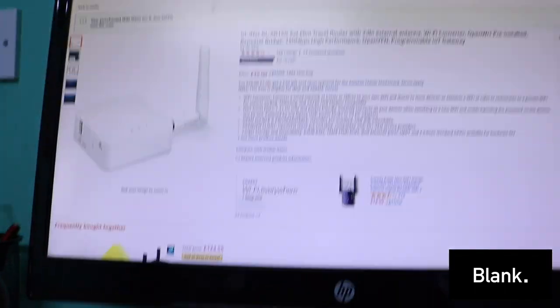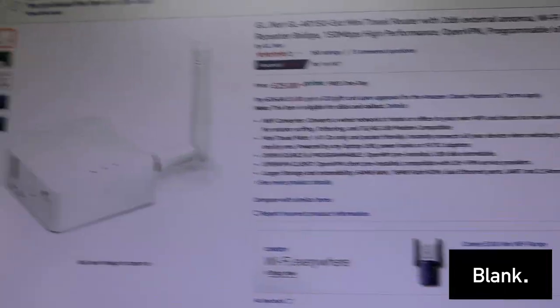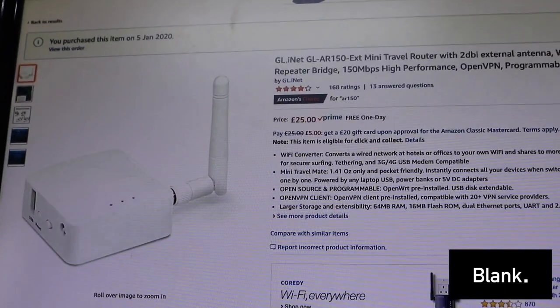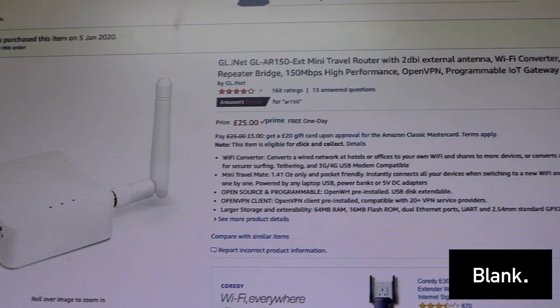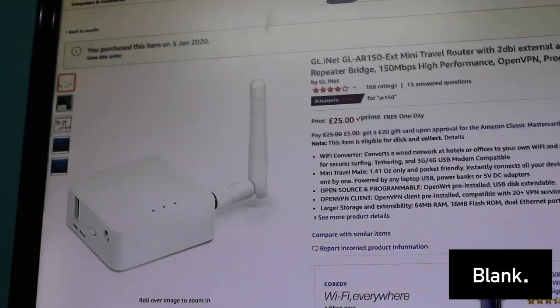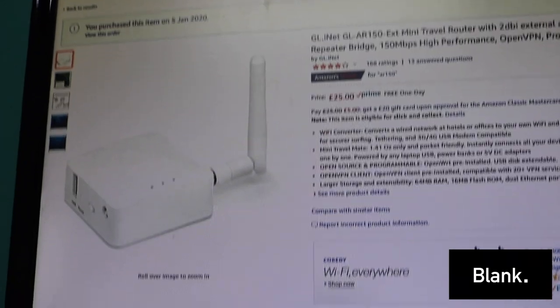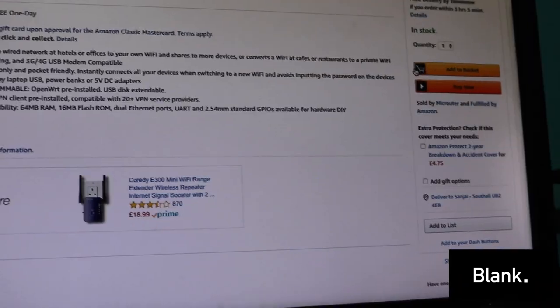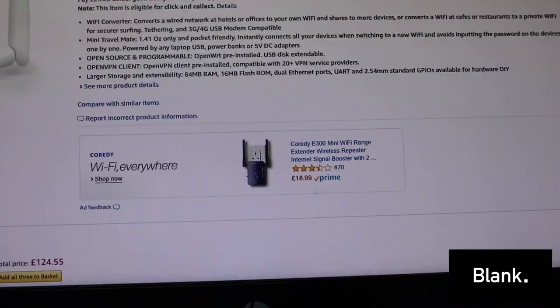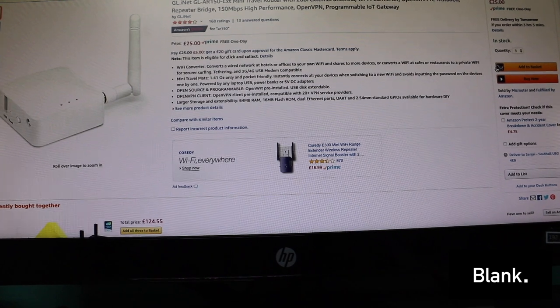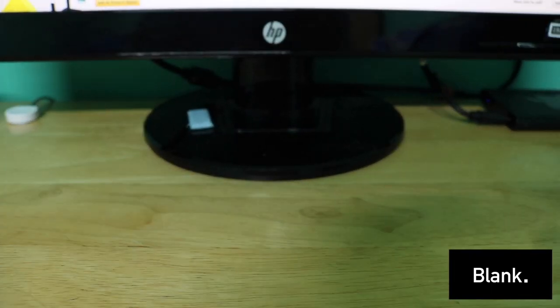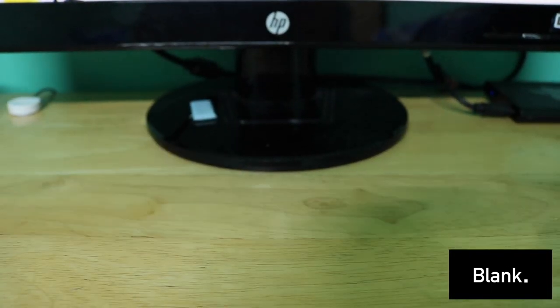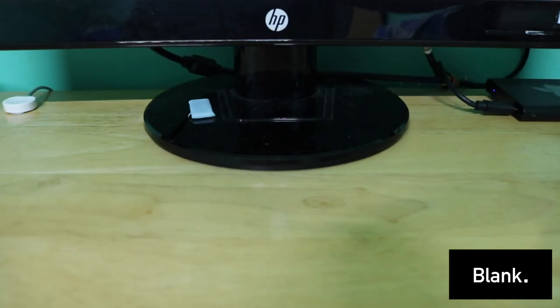I got this on Amazon for a price of 25 pounds. This is the GL.iNet AR150 and as you guys can see I purchased this with Prime. I will show you guys it right now.